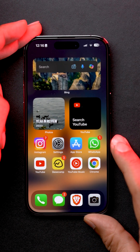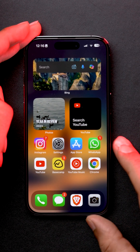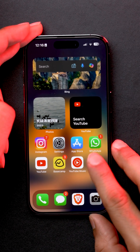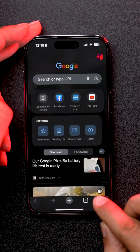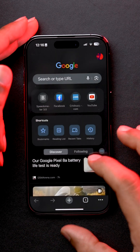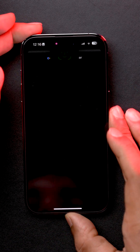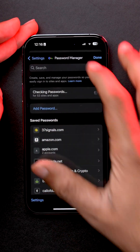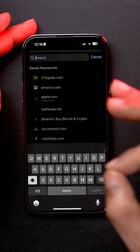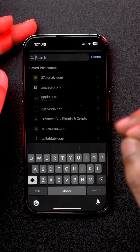The first method is for all those people who have been long-time users of Google Chrome. Open the Chrome app, tap on the three-dot button, go into settings, select Password Manager, and in the search bar, search for the particular site you want the password for.